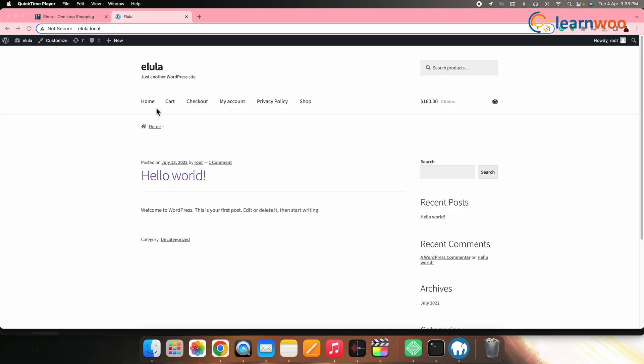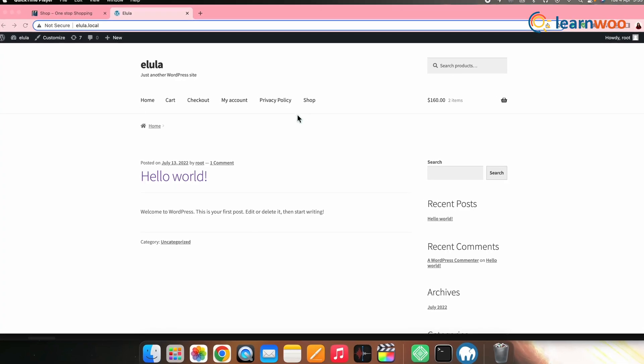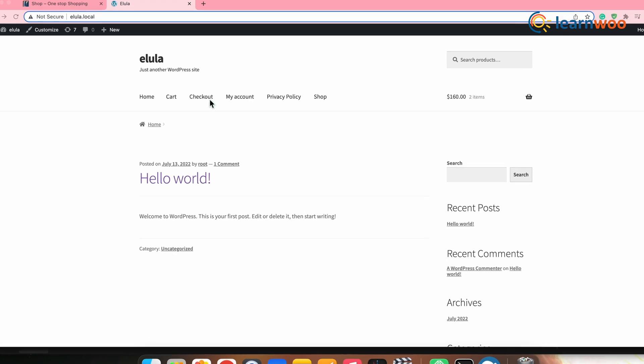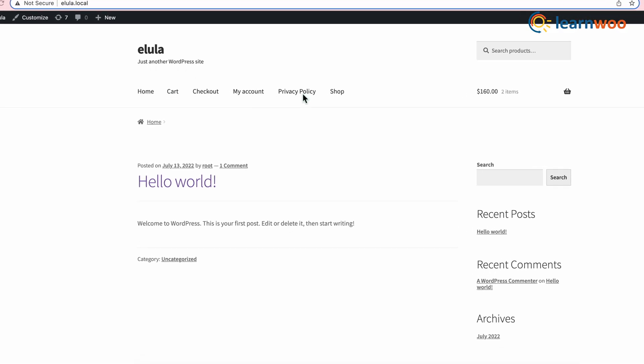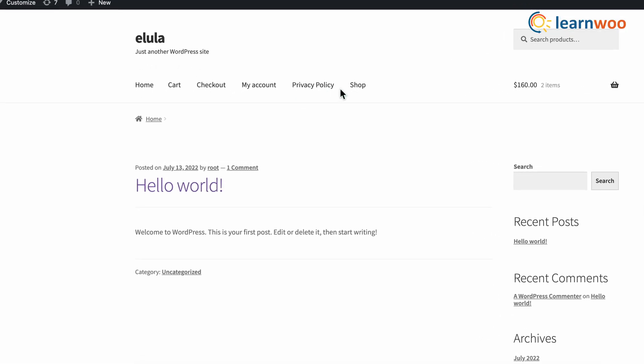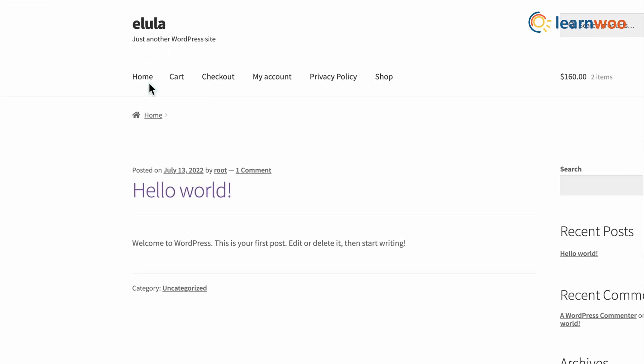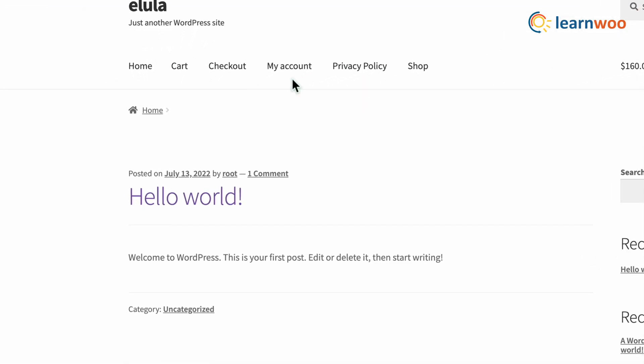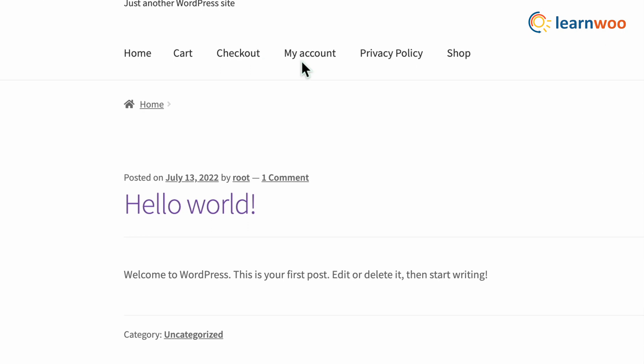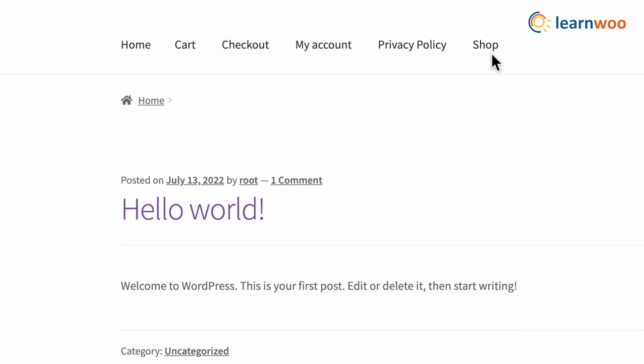When you install WooCommerce, the plugin automatically creates essential e-commerce pages like shop, cart, checkout, my account, and privacy policy. Each of these pages has its own utility on your website. When you import products to your website, they are automatically transferred to the shop page.